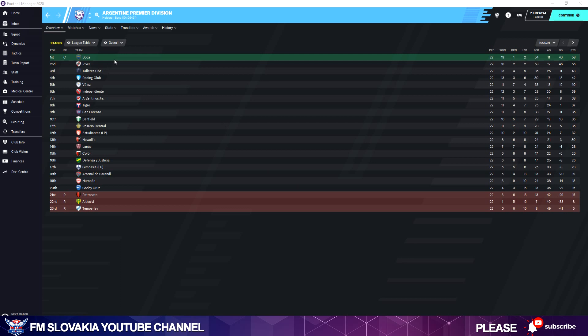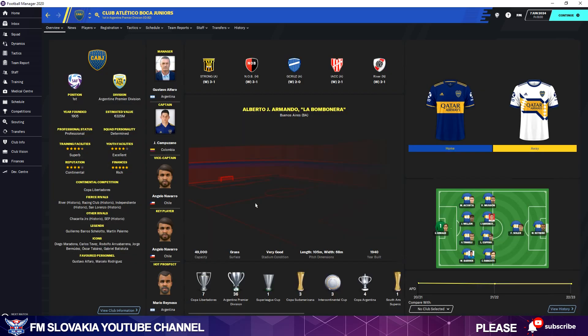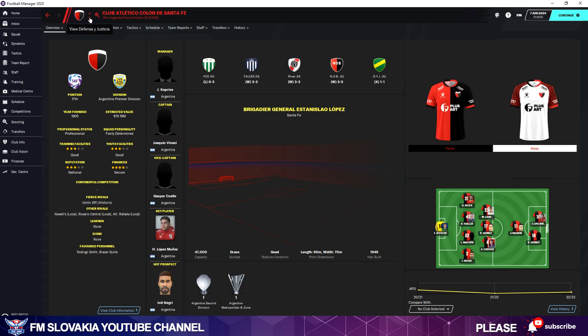And now we can go into the club and see if our graphics have loaded. I go to Boca, and as you can see, the new files and the new kits are there.